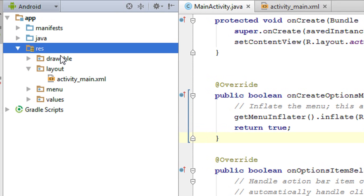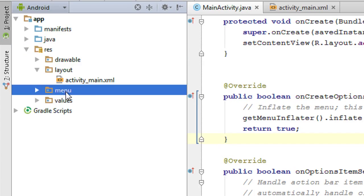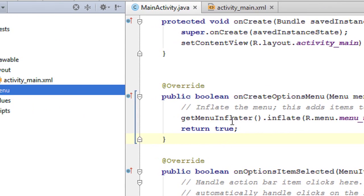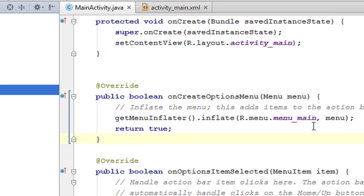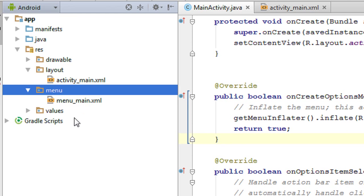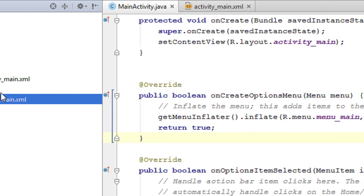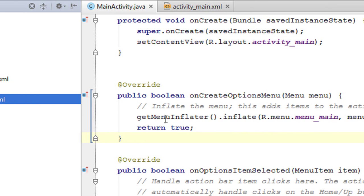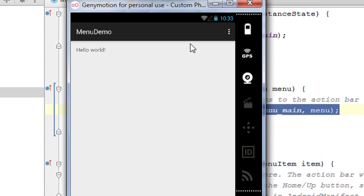R.menu refers to a folder called menu available in the resource folder. If you expand the resource folder you can find a folder called menu. There is an XML file inside the menu folder called menu_main. Here it inflates that particular XML file, and this statement is responsible for placing the options menu on the action bar.